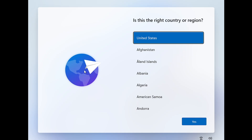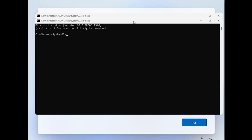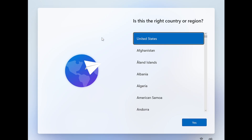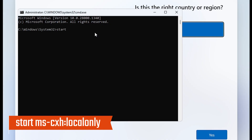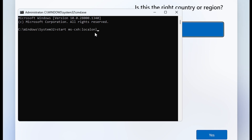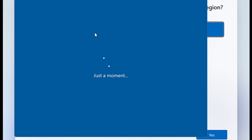If you want to bypass the Microsoft account and use a local account instead, on the language and region page press Shift + F10 to open a black Command Prompt window. Here type the command: start ms-cxh::localonly — I'll leave this command in the description. Hit Enter and it will bypass the Microsoft account requirement.